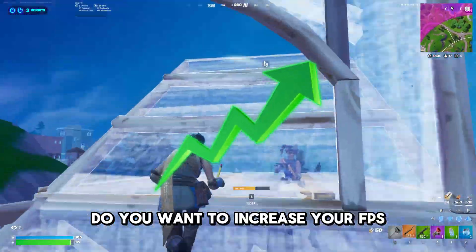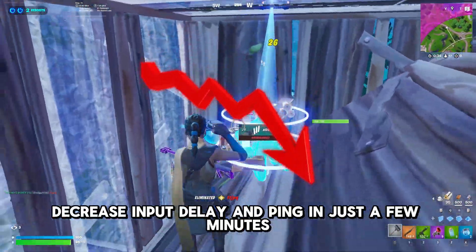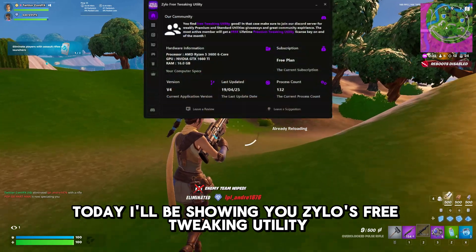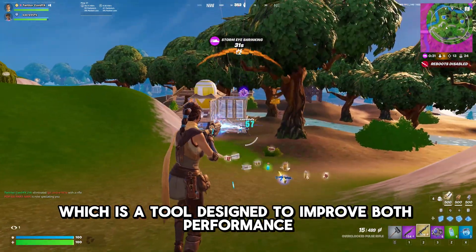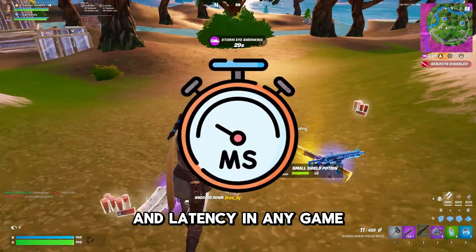Do you want to increase your FPS, decrease input delay and ping in just a few minutes? Then today I will show you Xylo's Free Utility, which is a tool designed to improve both performance and latency in any game.